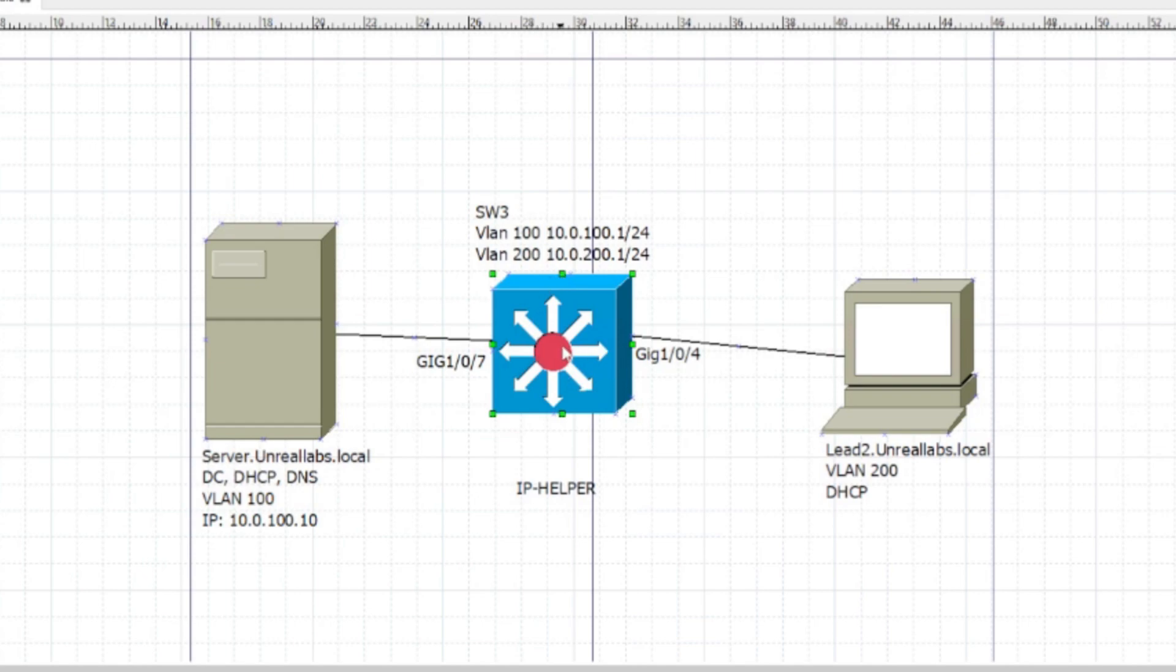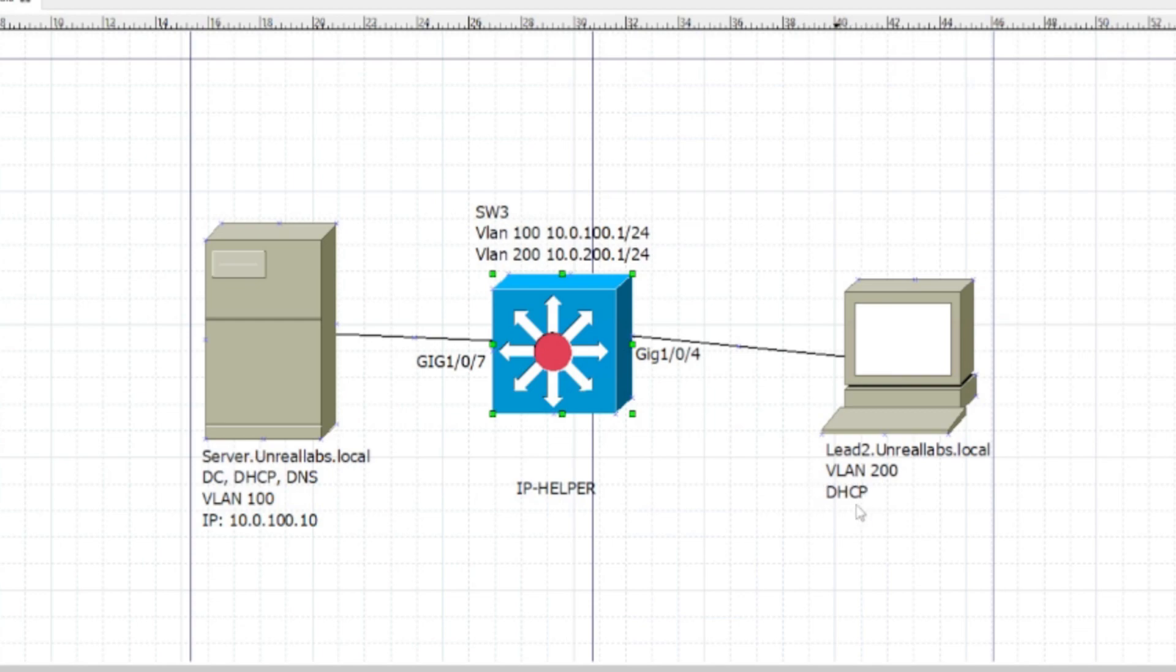I also have a Windows 10 machine, Lead 2, currently on VLAN 1 but we're going to add it to VLAN 200 and set it to DHCP. Currently it has a static IP address. We're also going to configure IP Helper on VLAN 200.